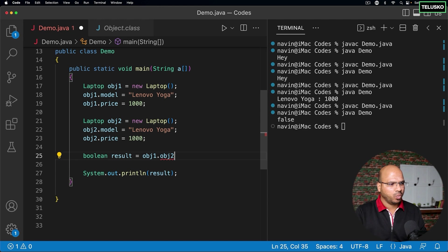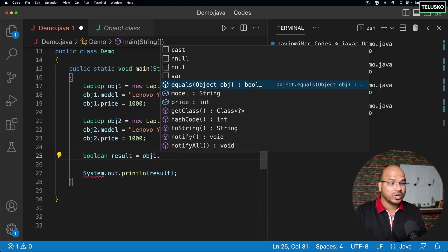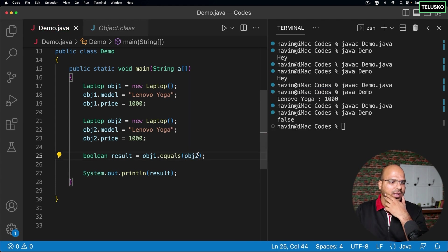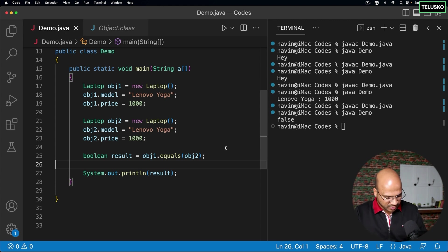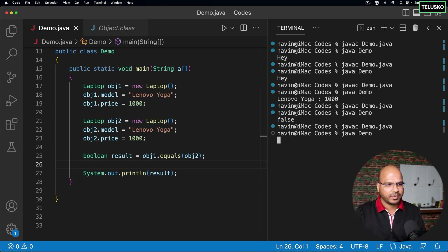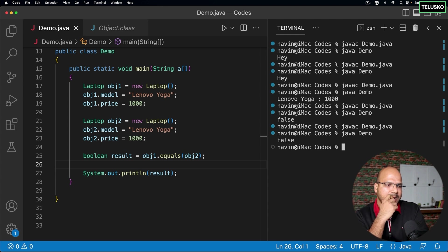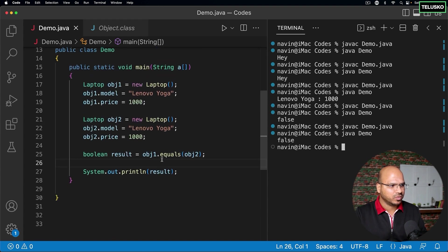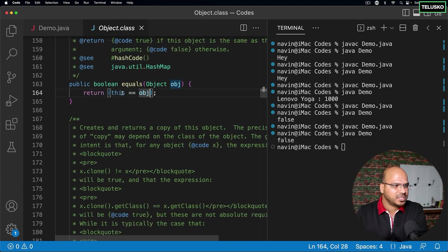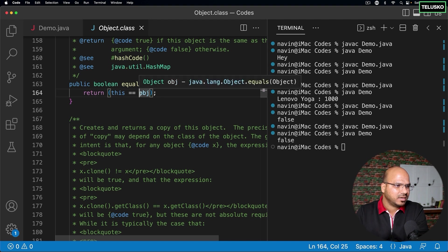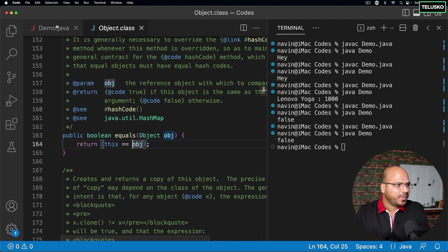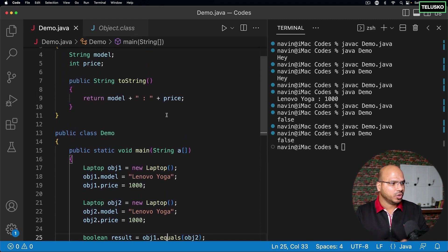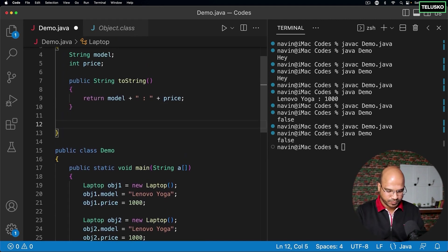Let's try using the built-in equals method — obj1 has a method called equals. I'll call obj1.equals(obj2) and compile and run, but it still gives false. Why? The equals method here is coming from the Object class, and it compares two objects by their hexadecimal reference number, not their field values. So we need to compare them based on values instead.